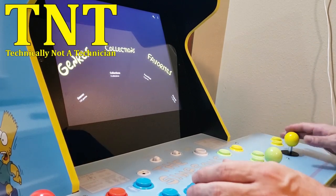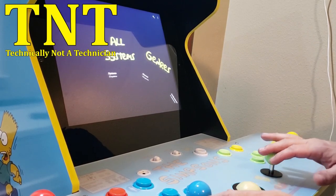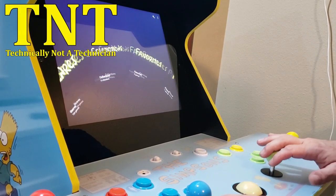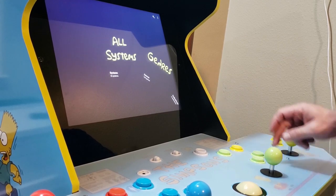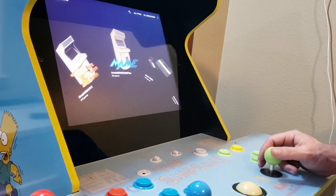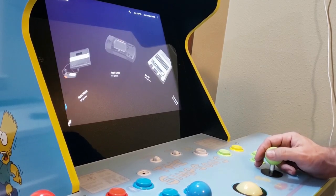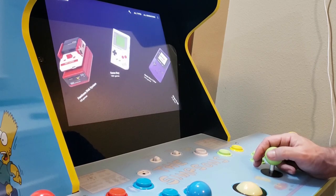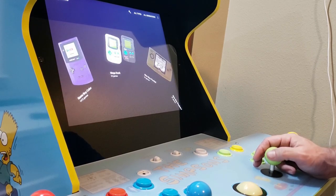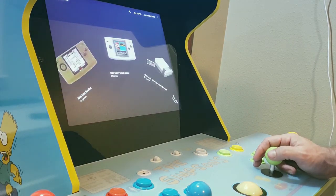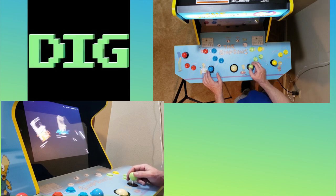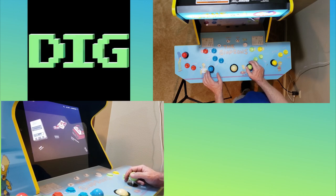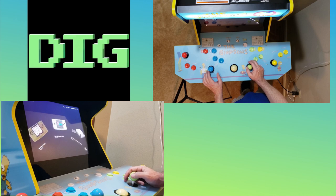Greetings and welcome. This video was brought to you by Technically Not a Technician, and for today's video we'll be doing a demo of my newest Simpsons cab and reviewing the Mystery Dawson Experience Simpsons controller fix, coupled with the Retroarch teconfig.apk. I also wish to point out that I'll be using the DIG frontend, and I've done a little modding to the default blank theme that comes with the app.